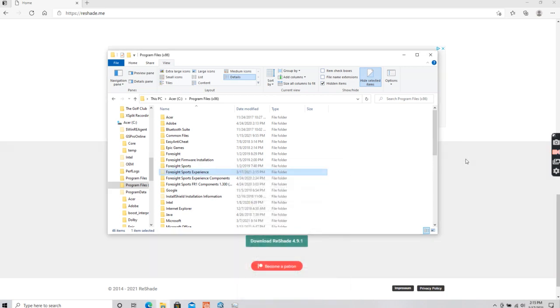As always, our contact info for Simgolf, for the Discord, and the website is in the description below.